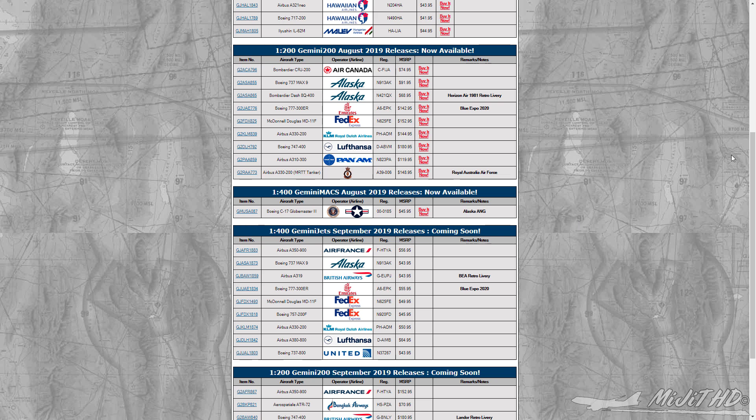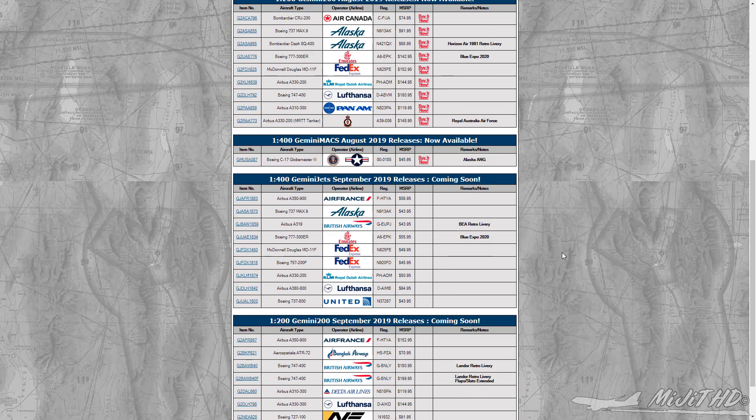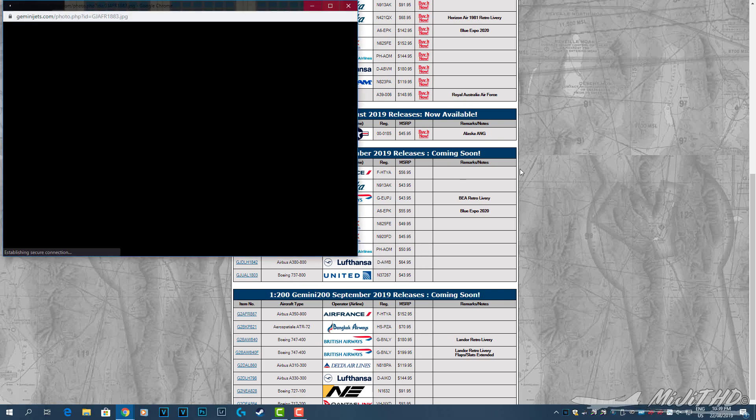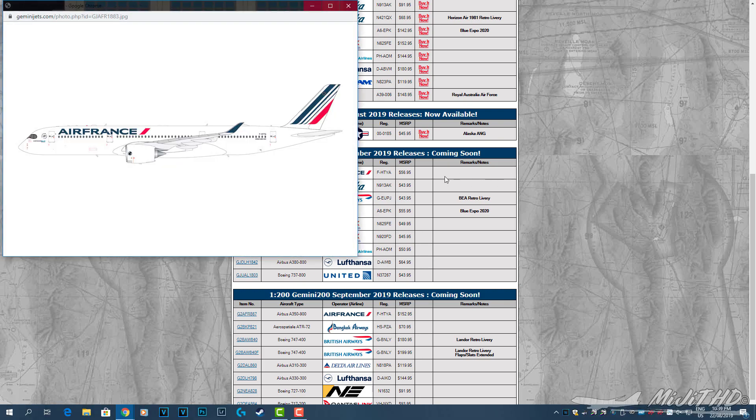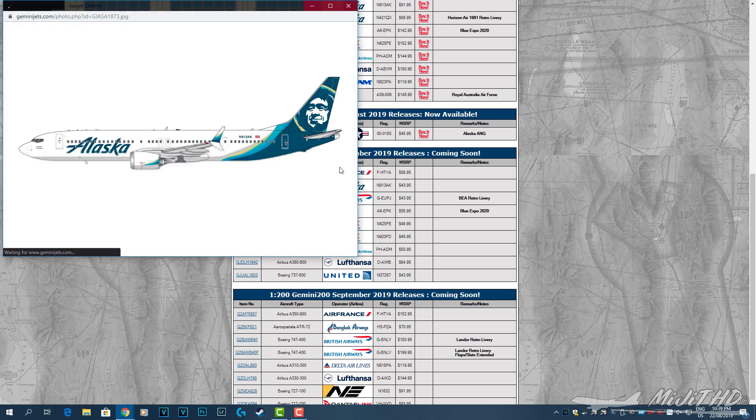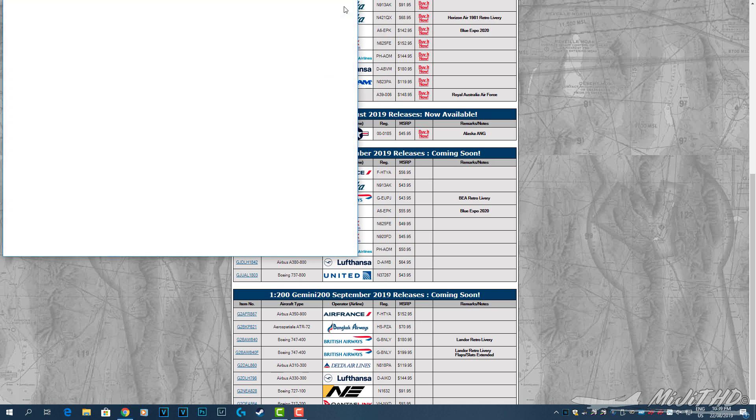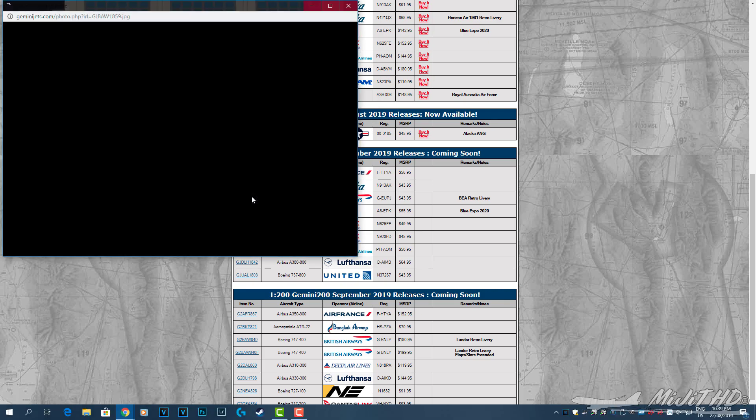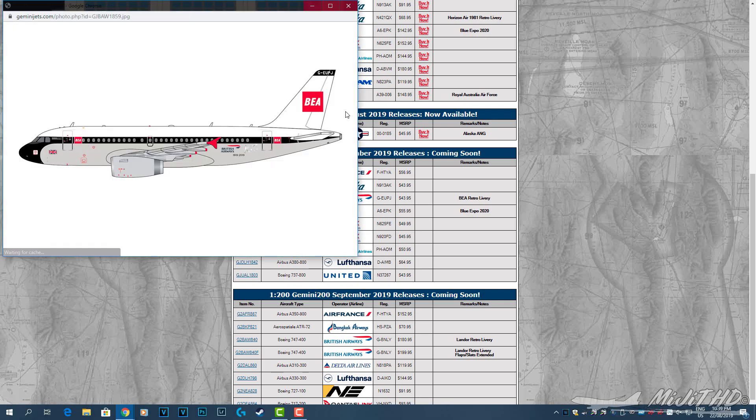First up is 1:400 scale. We're going to start with the Air France A350-900, registration F-HTYA. It's a pretty nice looking model. Next is the Alaska 737 MAX 9, also looks pretty good. British Airways A319, this is the BEA retro livery, registration G-EUPJ.